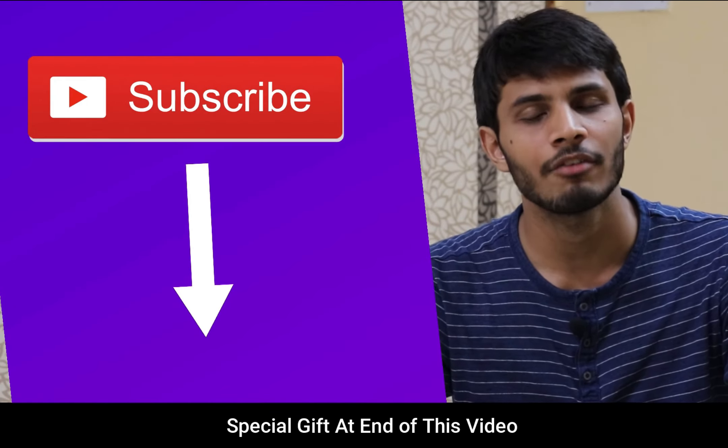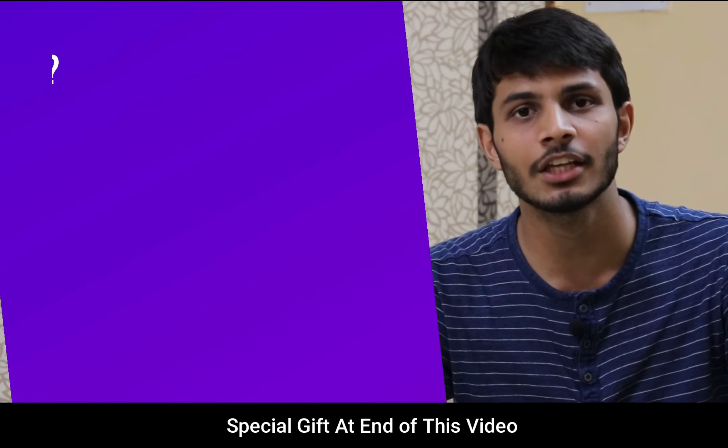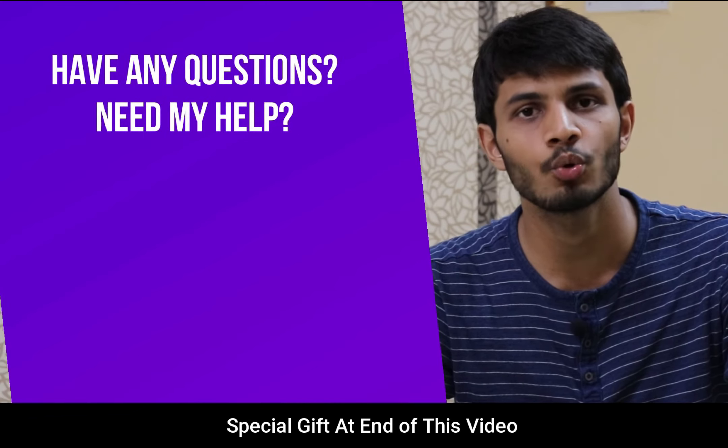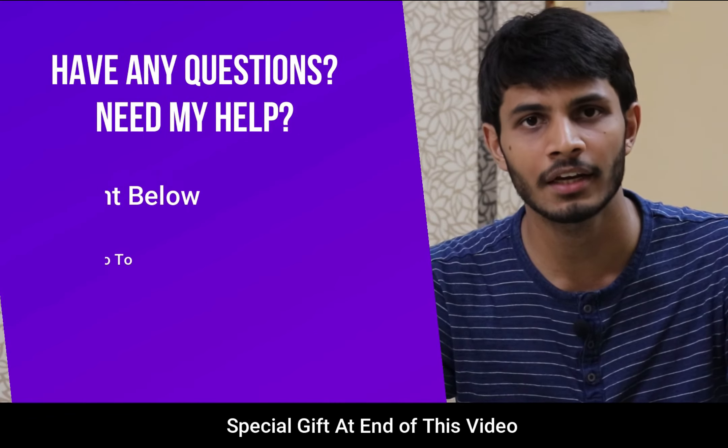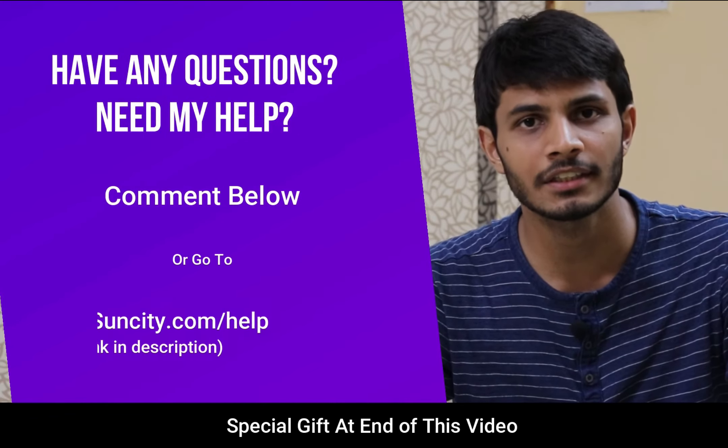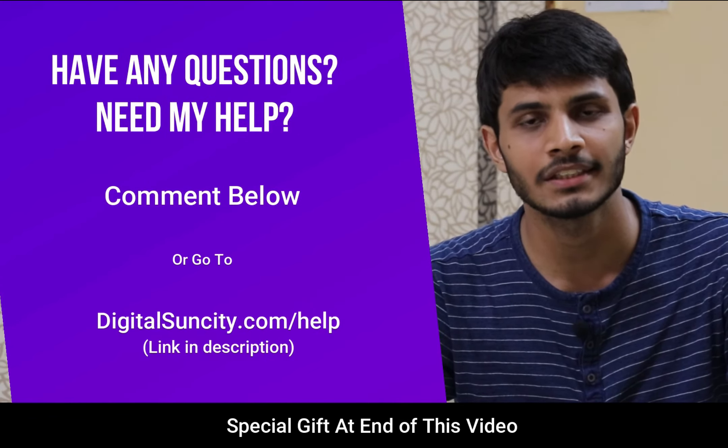And if you have any questions or suggestions, then you can directly go to our website www.digitalsuncity.com